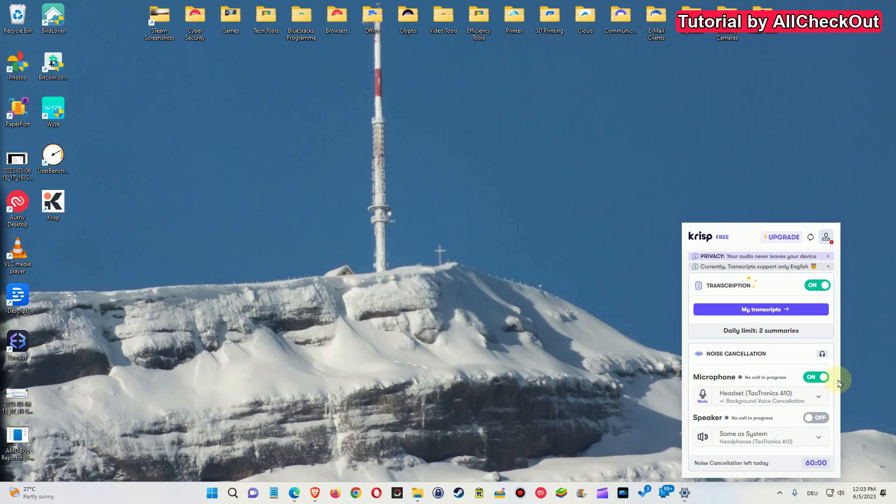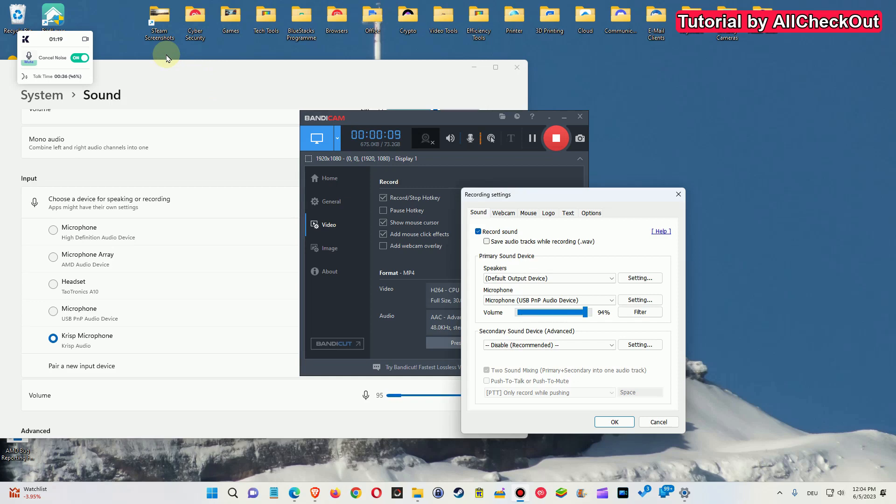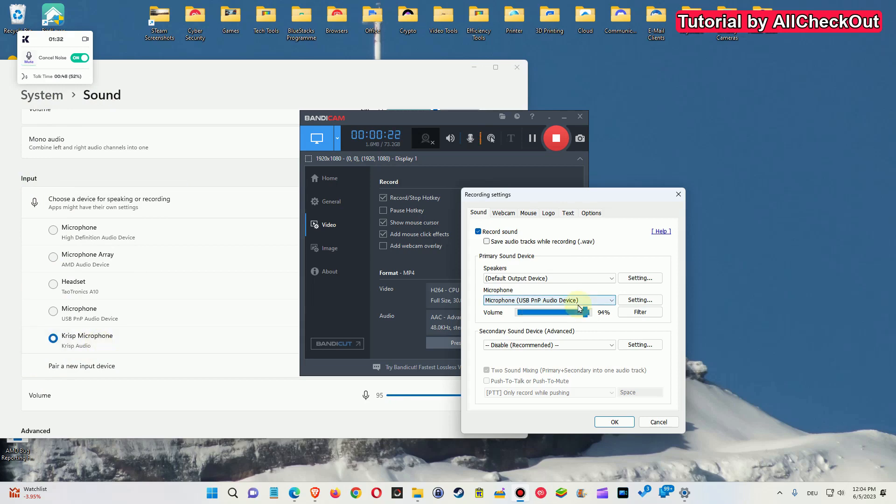Now when we have the Krisp tool installed and active, we can see we get an additional microphone in the system sound input. But it's also very important to choose that microphone in the software which you are using.